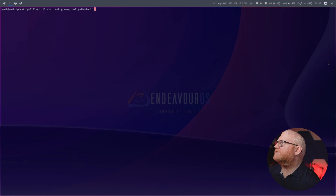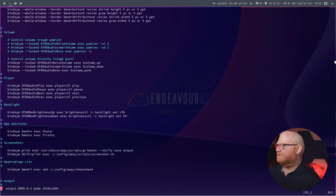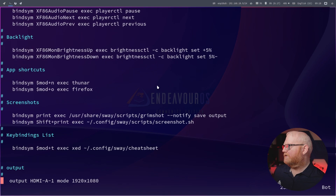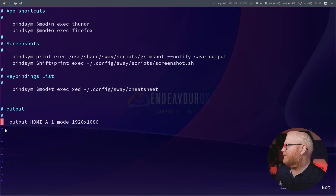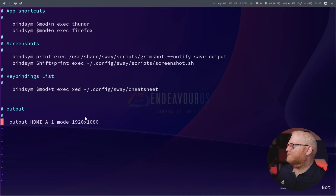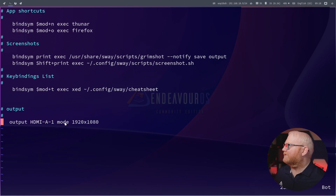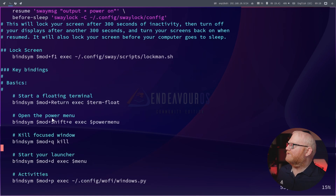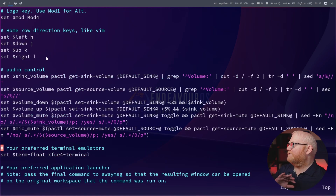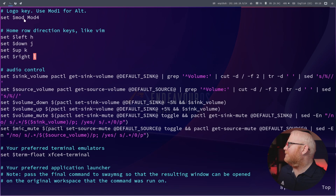I'm going to increase the size here to make it easier to see. I've only made one change to this, and that is here at the bottom: output HDMI-A1 mode 1920x1080. That's just to make this screen 1920 by 1080. It looks a little awkward in 4K right now. In Sway, I probably just need to play around a little bit more to get this configured. But for the moment, I just wanted to do 1080p.